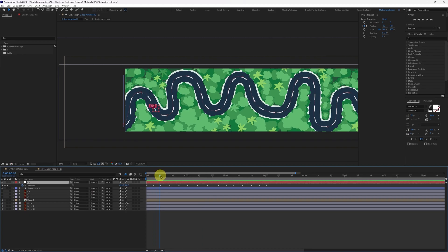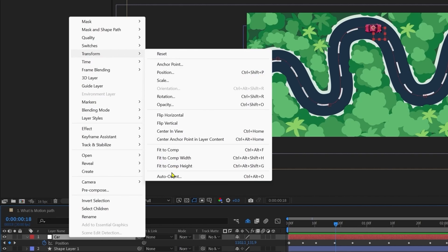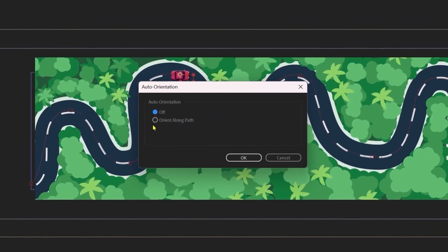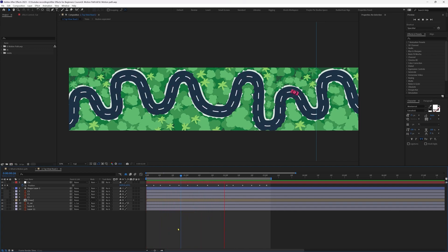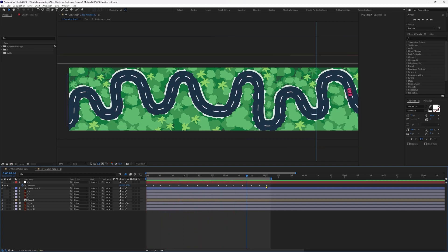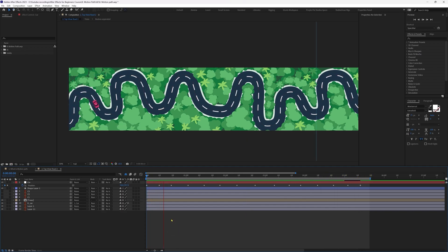Right now the car is not changing direction while traveling through the path. Select the null object, right-click, and go to Transform > Auto-Orient. Select 'Orient Along Path' and press OK — now it should be properly rotating along the path. Right now the car is moving too fast, so we need to slow it down. Let's select the last keyframe, drag it outward, increase the overall work area, and preview it.